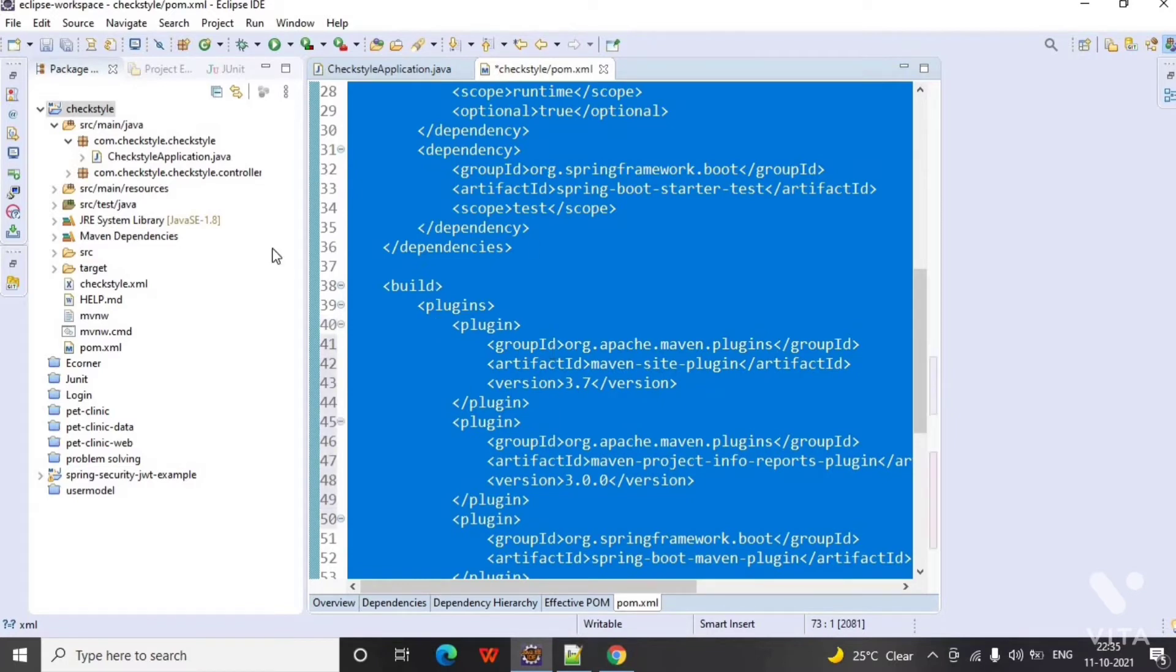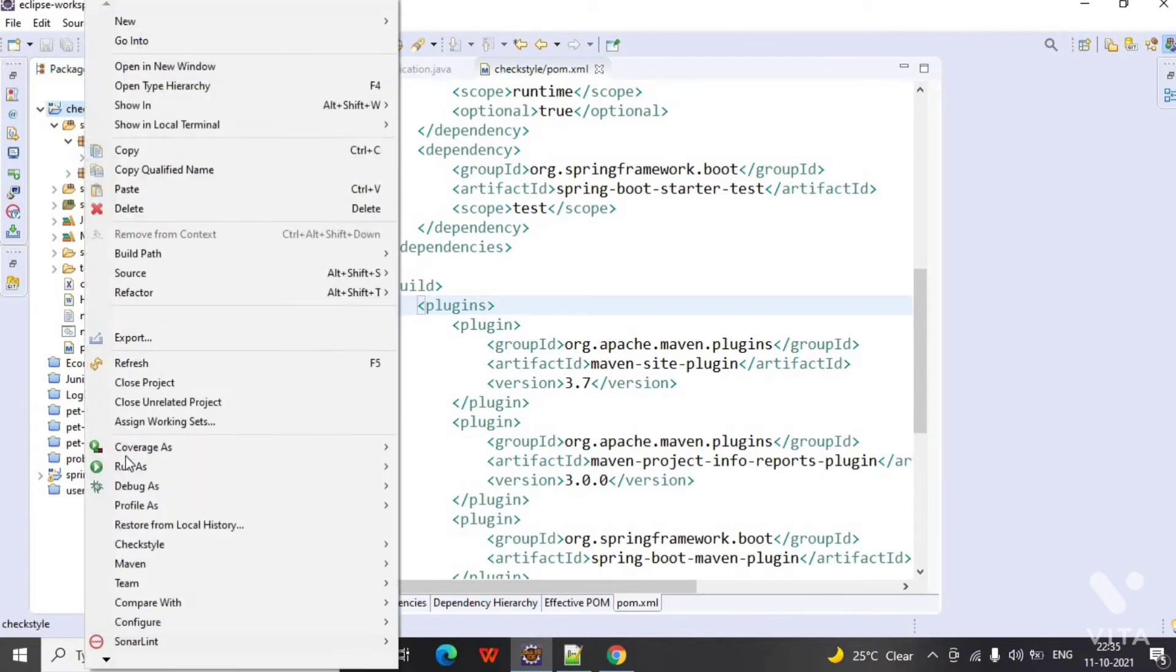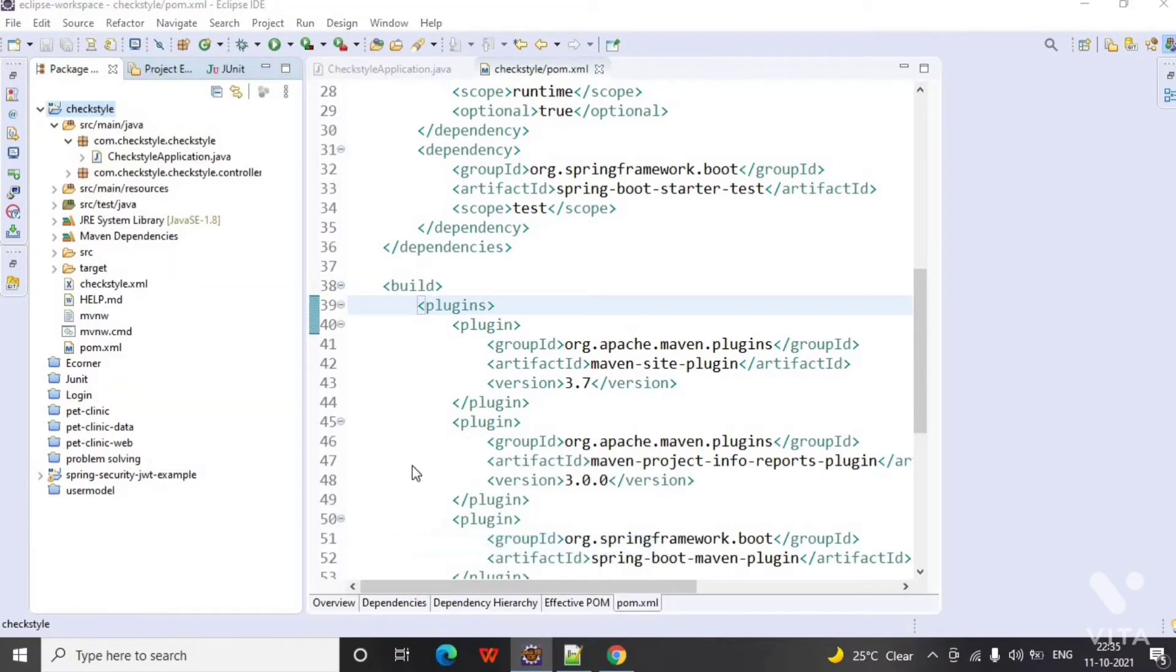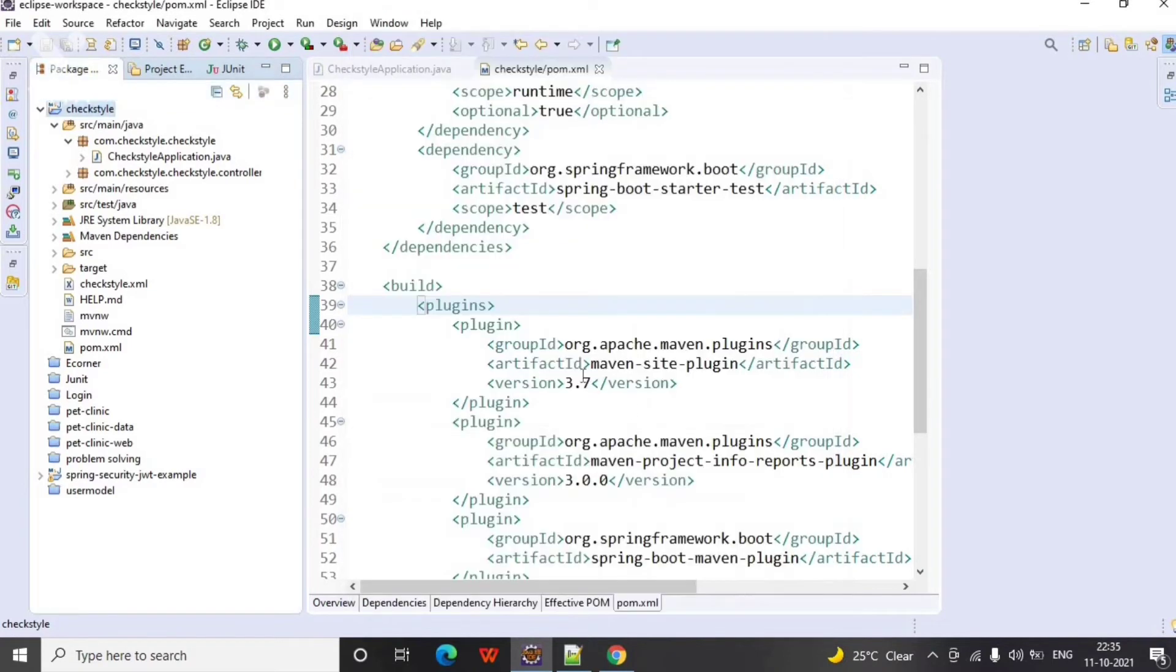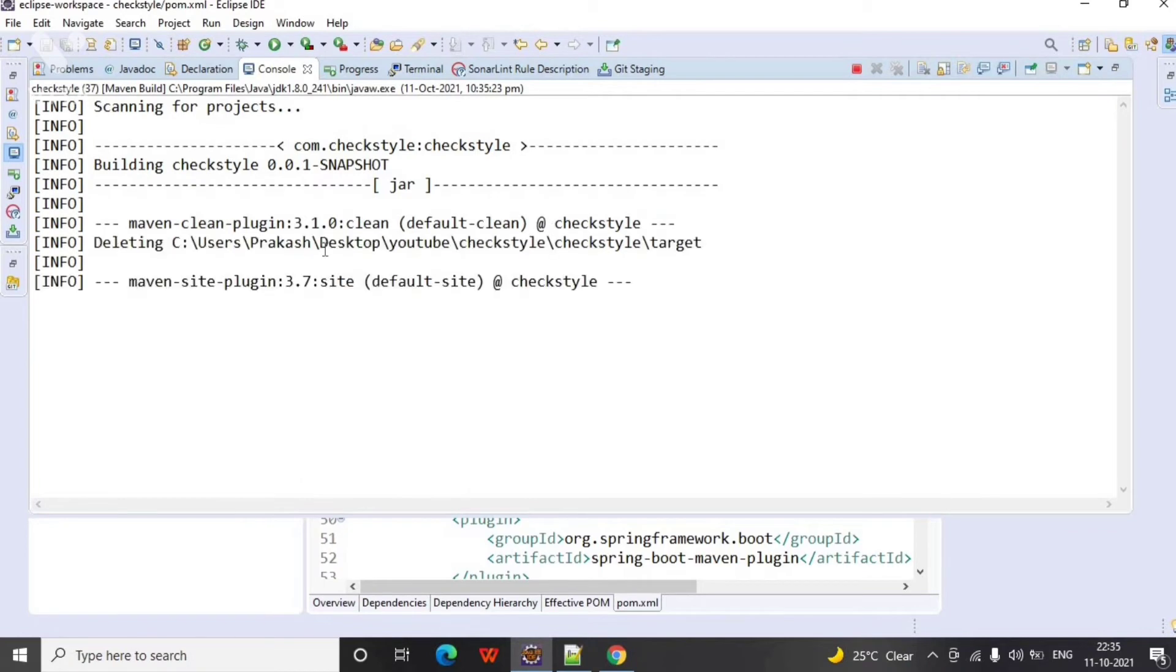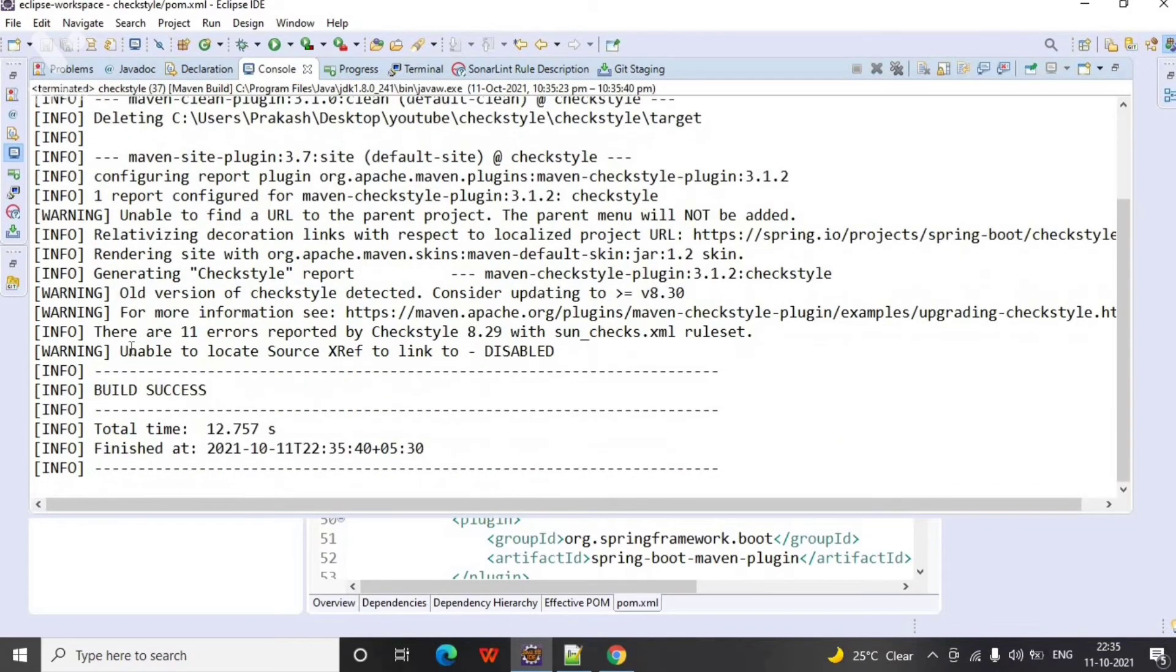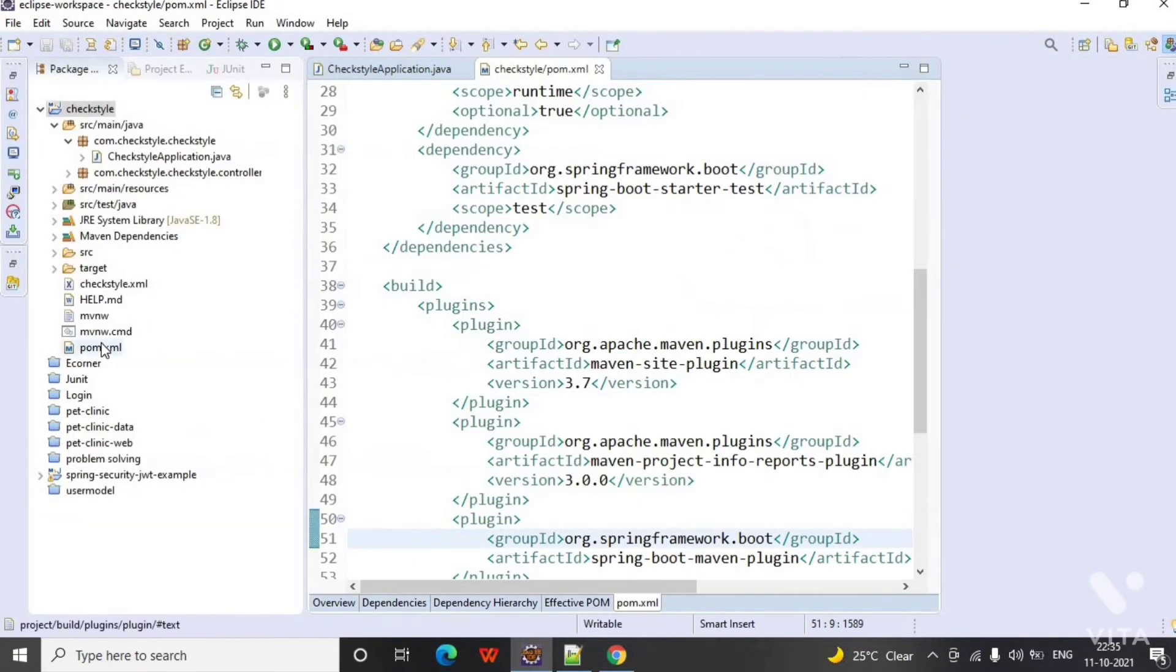And then again same procedure: run, build, clean site, apply and run. I have already done this step so it will not download the Maven dependencies for this project, but for the first time it will take time. As you can see there are 11 errors reported by some checks.xml.